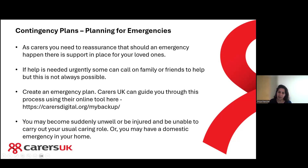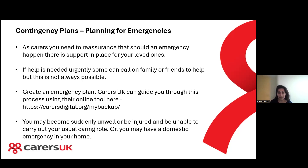Another reason to consider a contingency plan is that you might become suddenly unwell or be injured and unable to carry out your usual caring role. Or you might have a domestic emergency in your home, such as a flood, which means you can't deal with your caring role as you normally would.